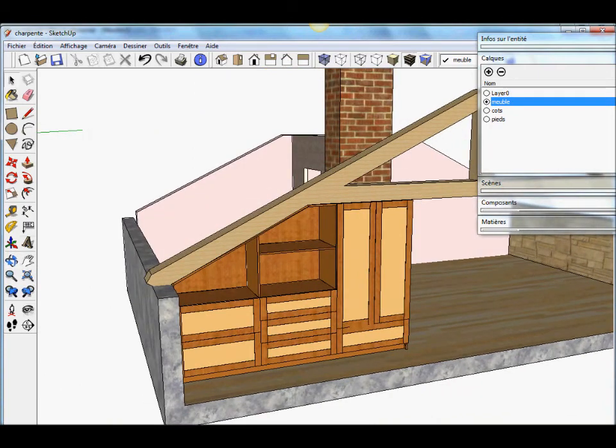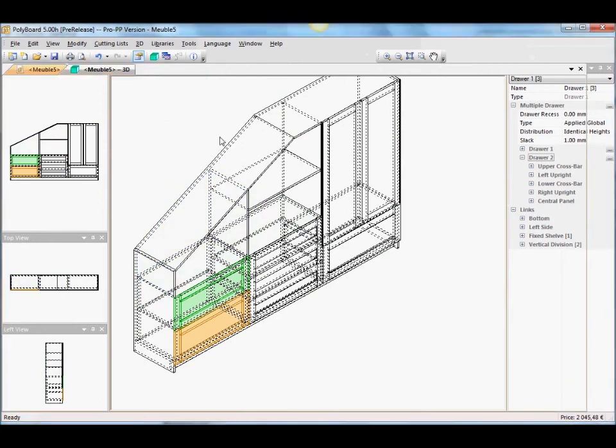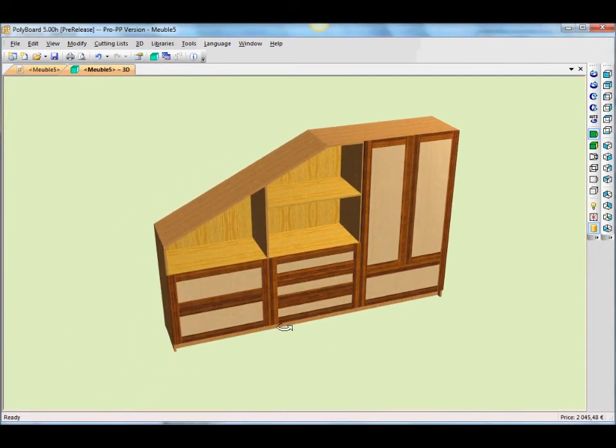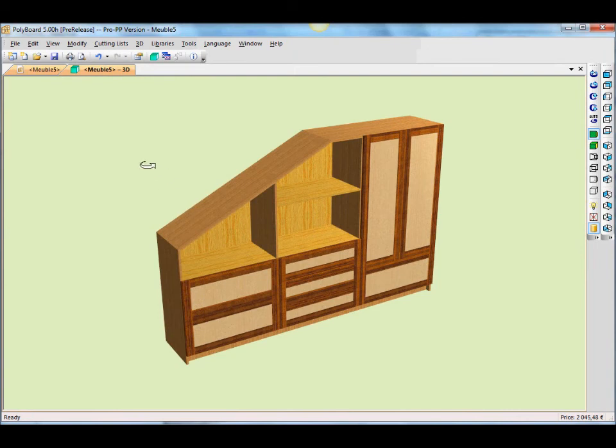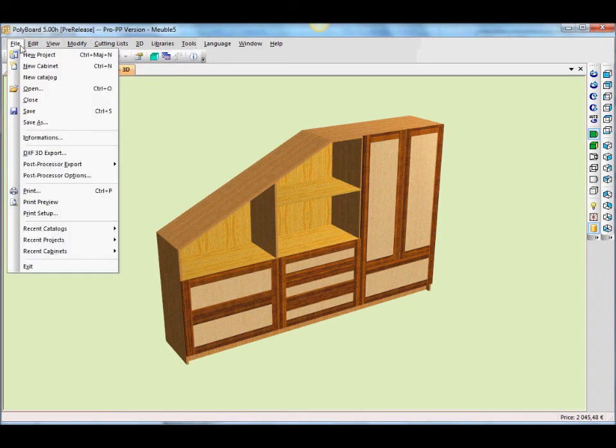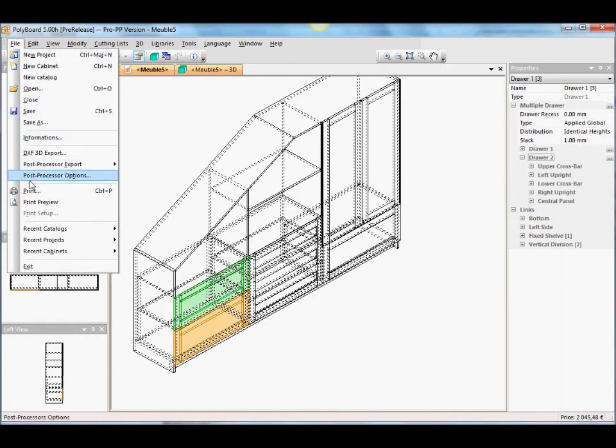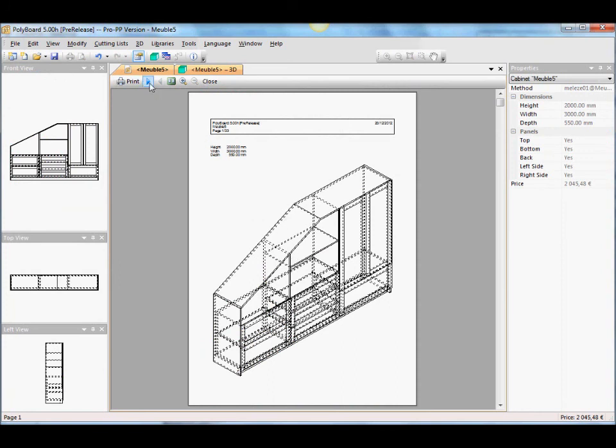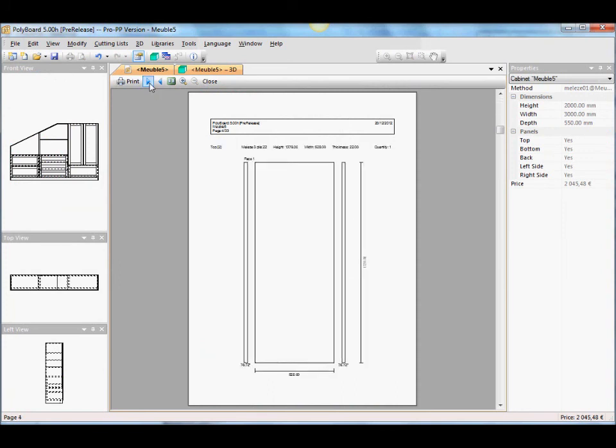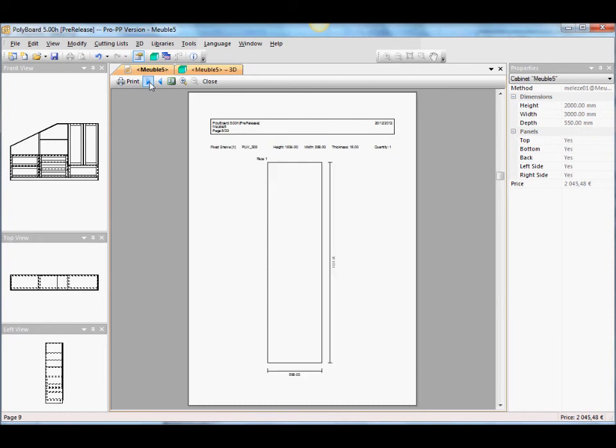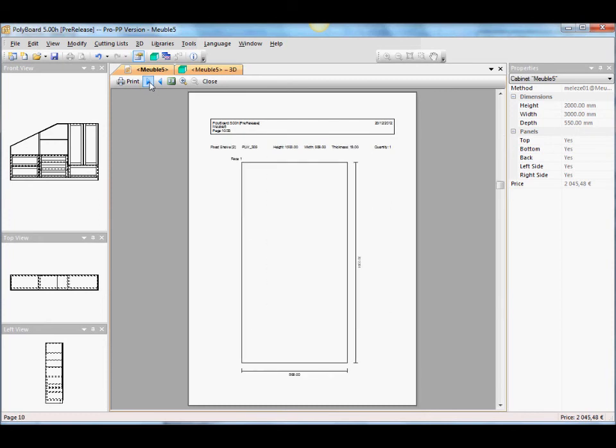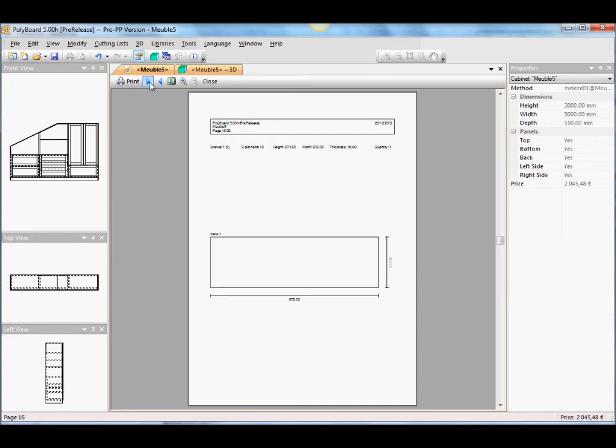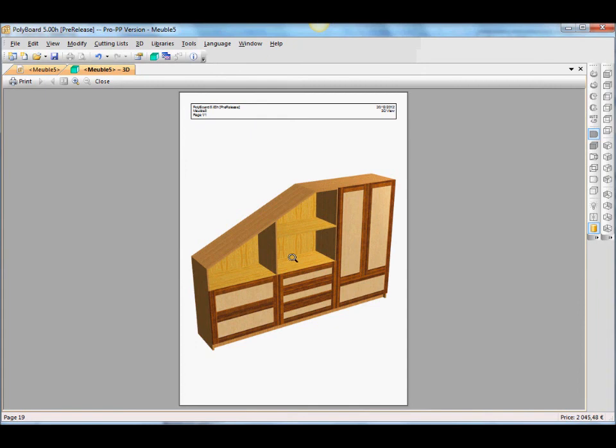So as usual, if we go back to Polyboard, we have the Polyboard model here. This model is going to give us all our cutting lists and the prints of the furniture here, and the prints of all the different parts that make it up, including all the different angles and different boards that we need to make it. Hope that's been of interest to you. I'll see you in the next video. Goodbye.